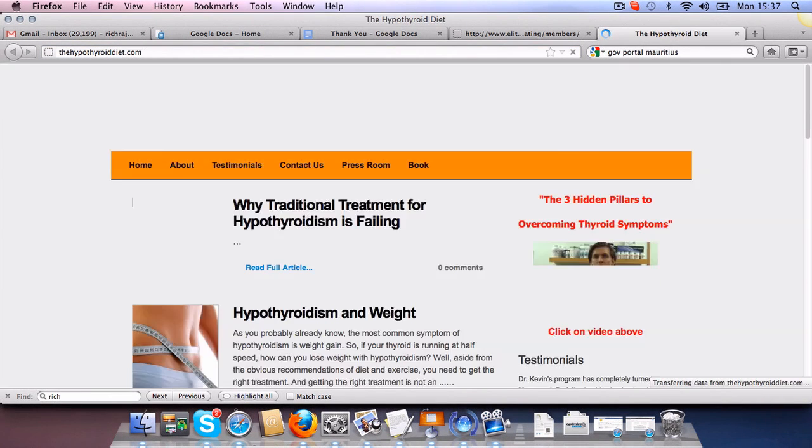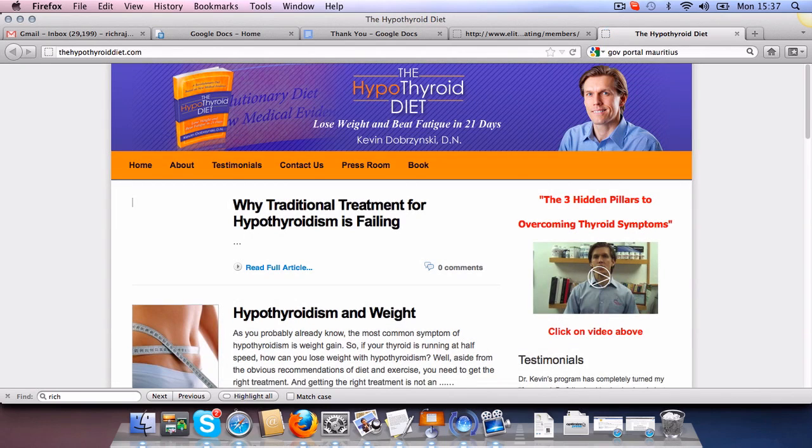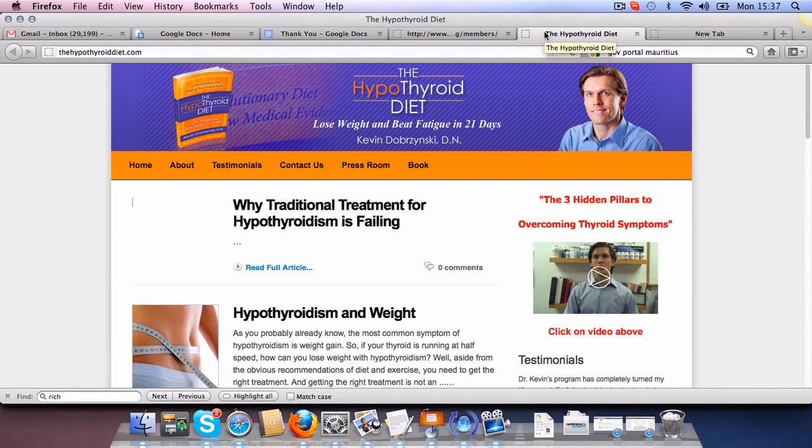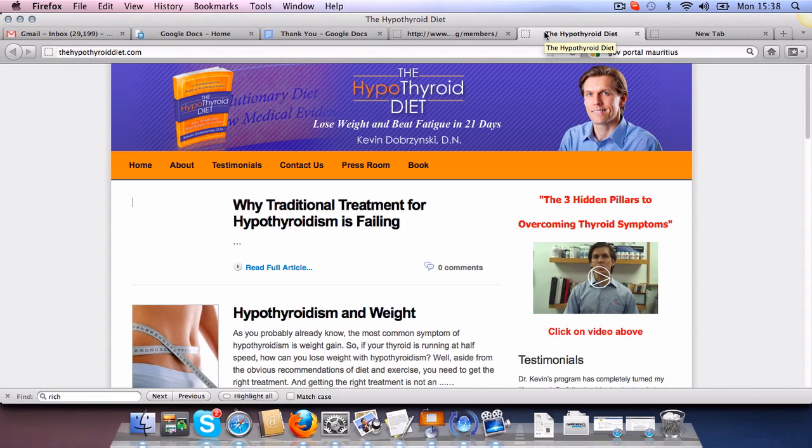Hey guys, this is Rajiv. I wanted to show you a few pages, a few websites that we have actually done using OptimizePress. And as you know, or if you haven't heard about OptimizePress, OptimizePress is a plugin that you can customize to build sales pages.